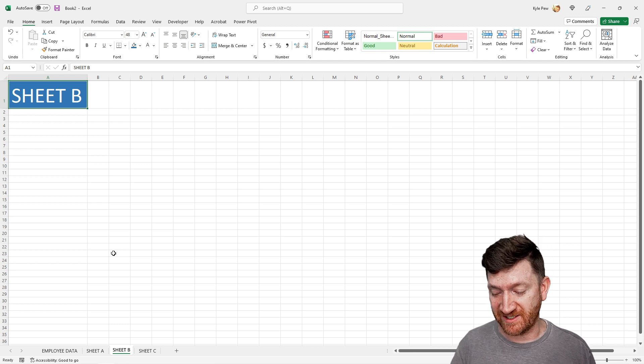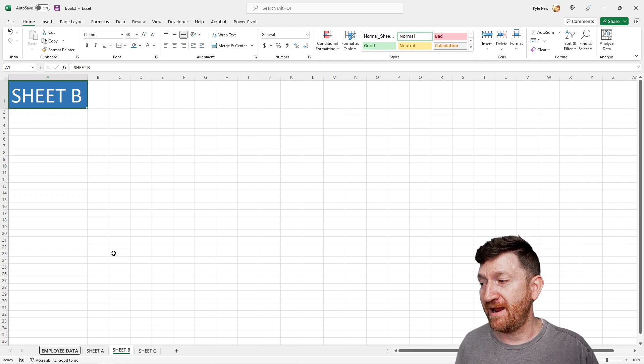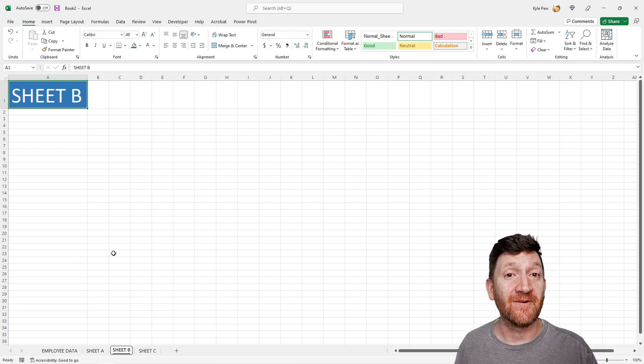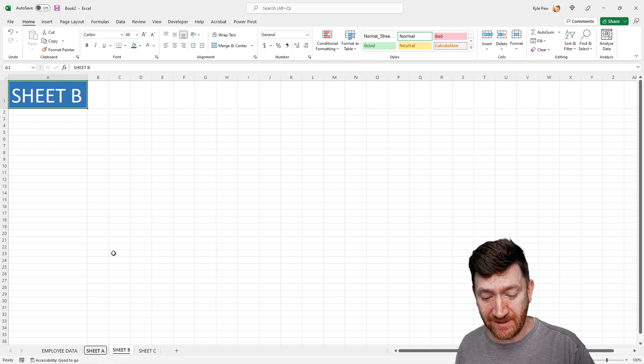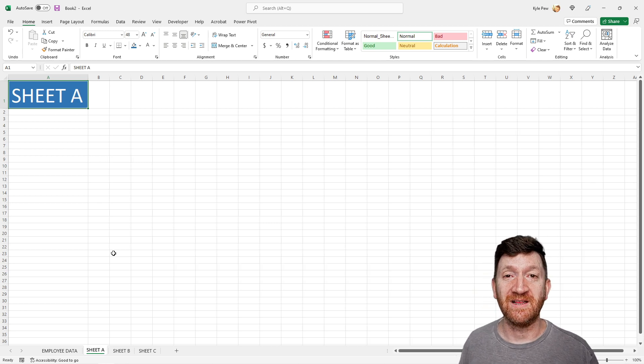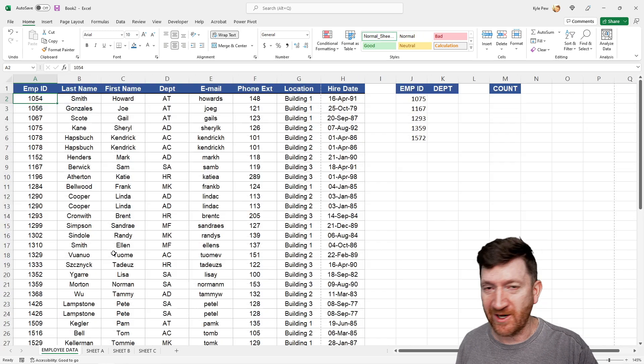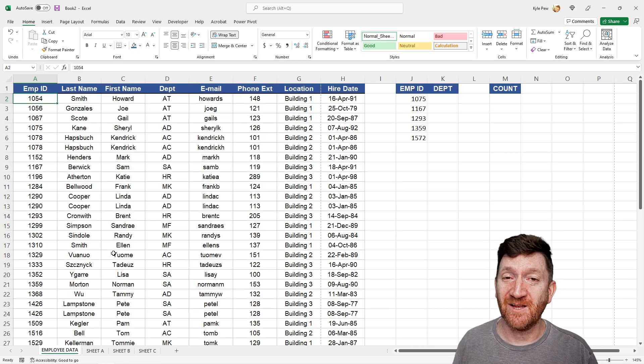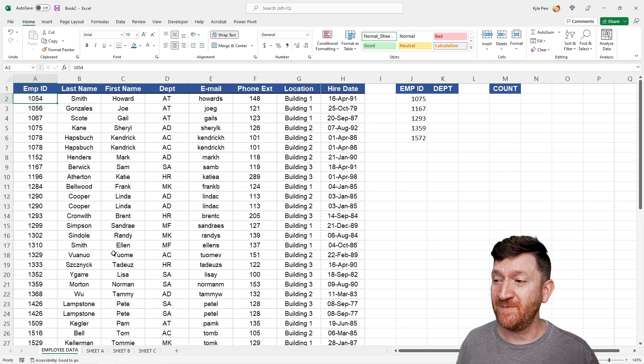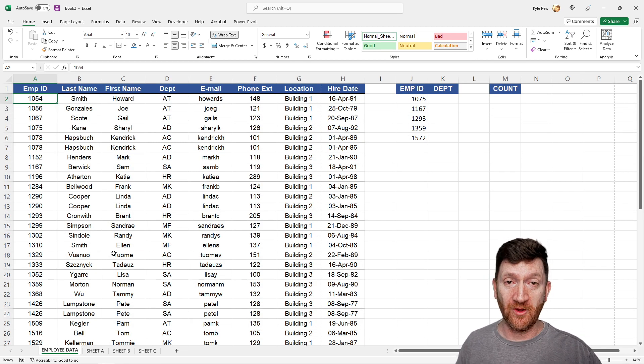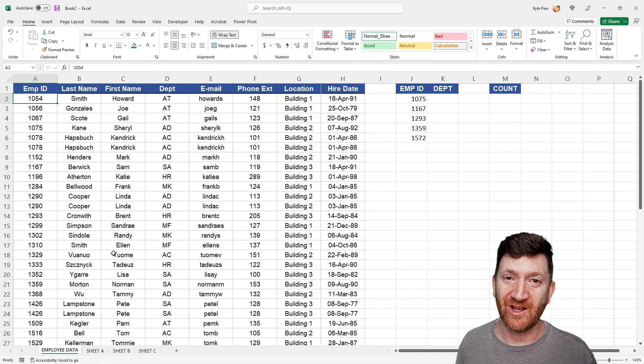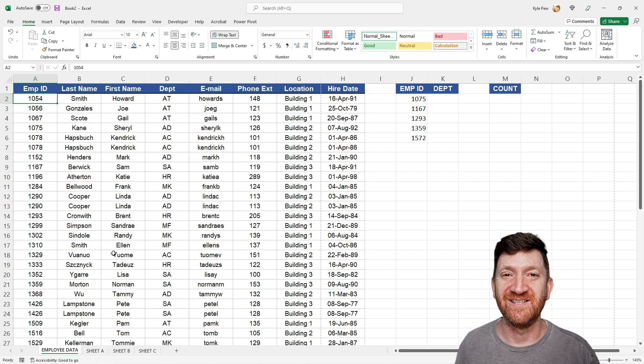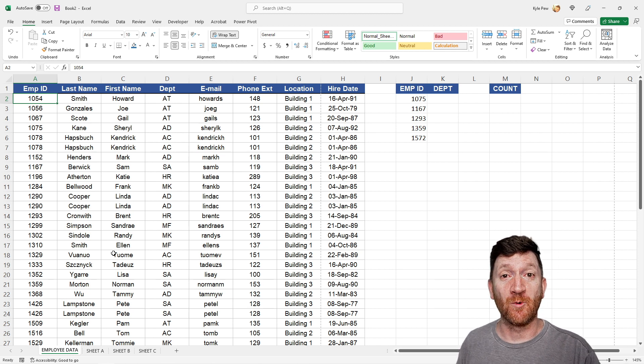So again, it's just F6, left and right arrow keys to navigate between the worksheets, and then enter once you get to the worksheet that you want. Very cool. It's something small, but if you're navigating between larger workbooks, loads of worksheets, that's a very quick, efficient way to do that. All right, there's number one.